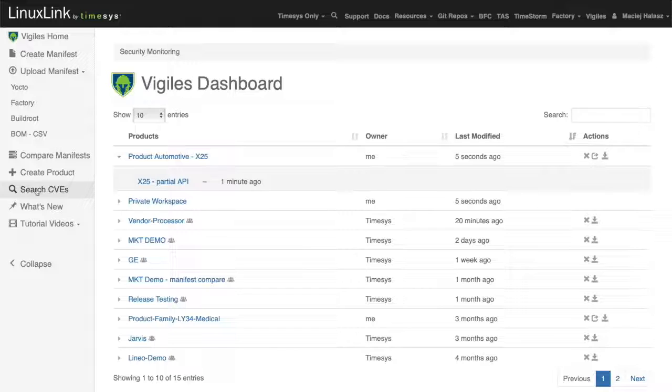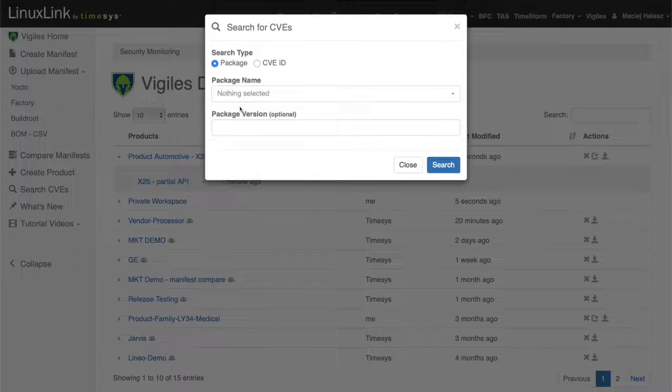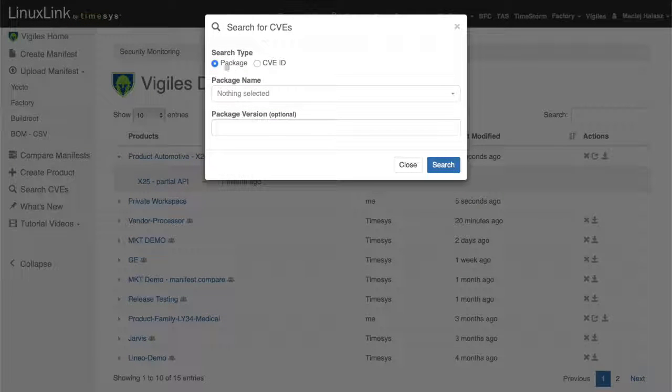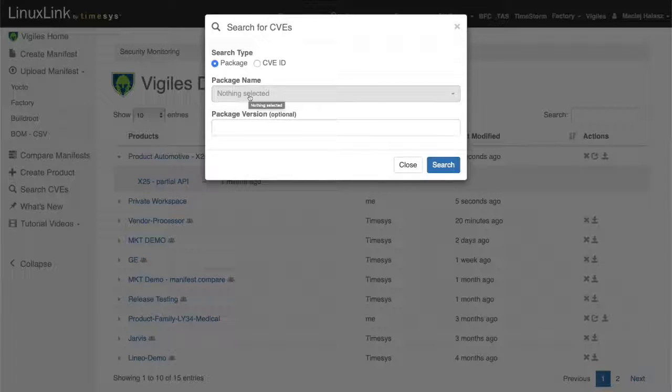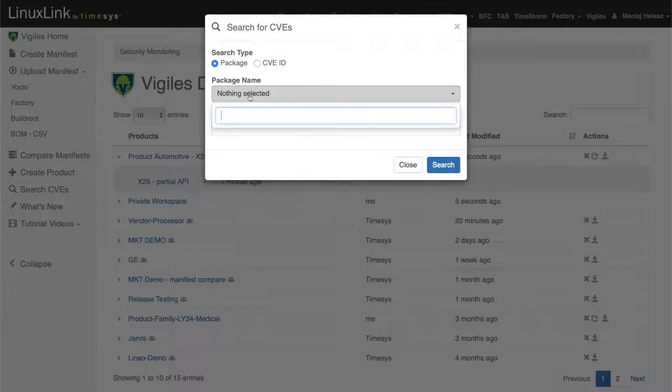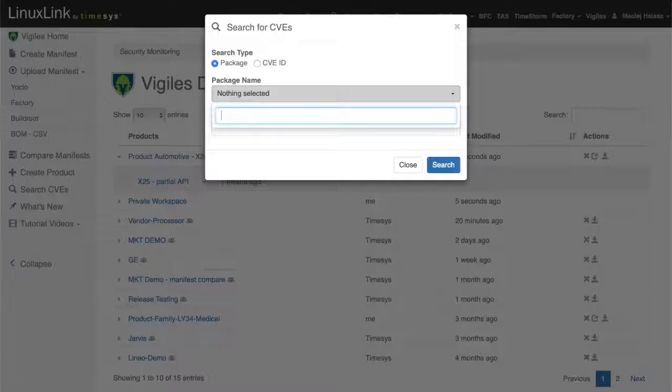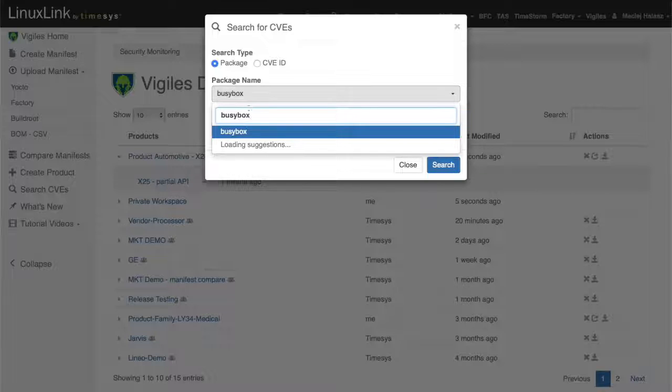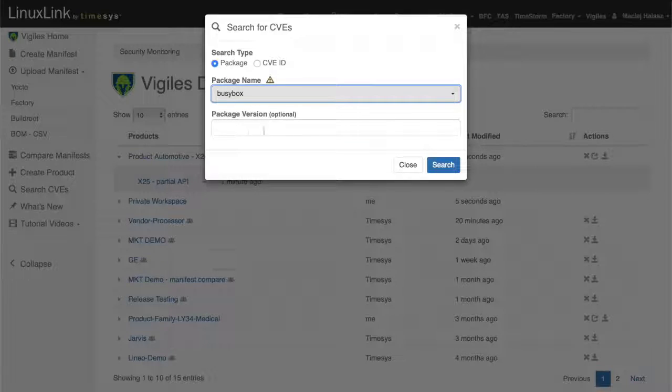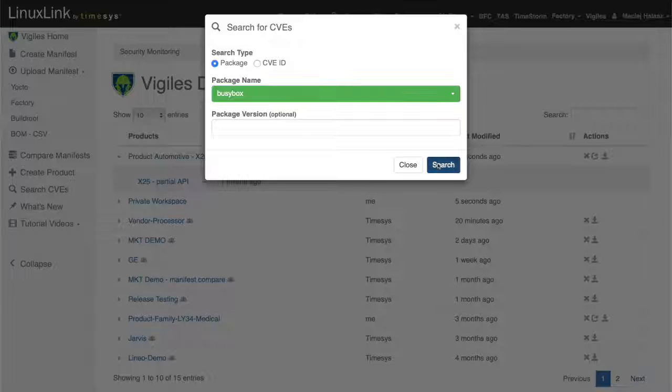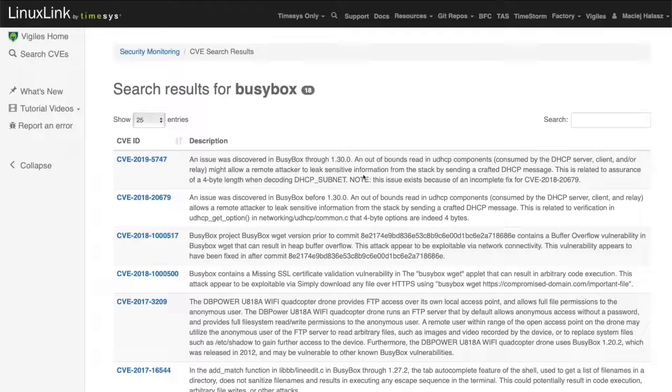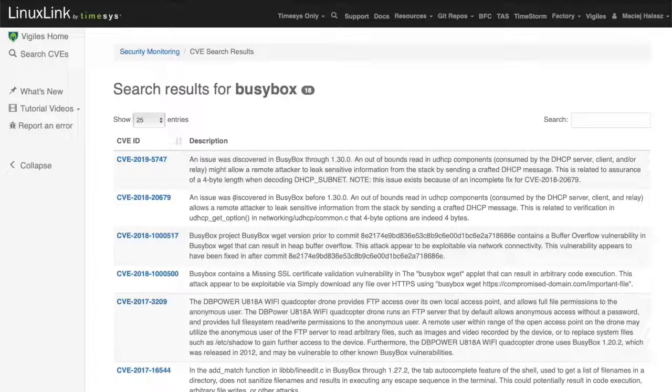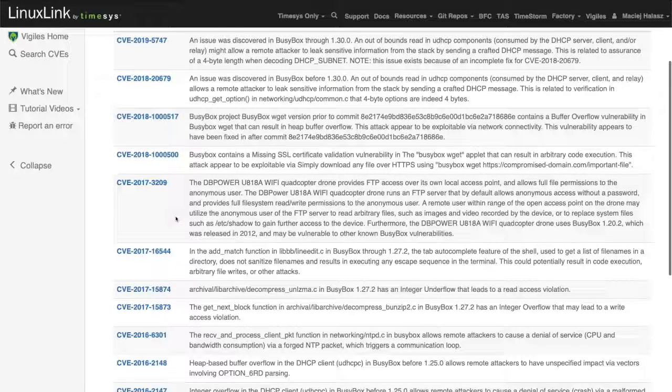Last but not least feature of the Vigilus interface allows us to search for specific vulnerabilities or vulnerabilities that apply to a specific package. Just like before, where we were generating a custom software manifest, in this case, I'm just running a scan for vulnerabilities on a given package. I selected BusyBox here. And here we have a list of vulnerabilities that apply to it.